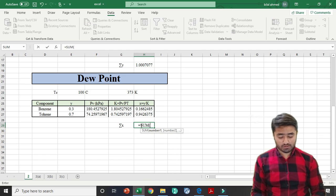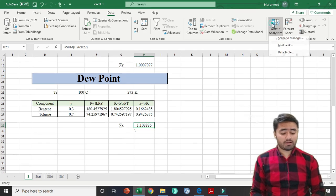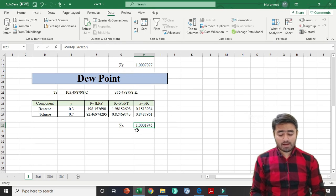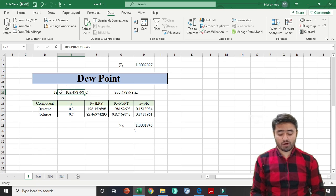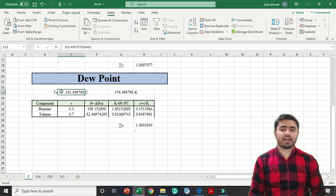I sum the X values and get 1.1, which is greater than 1. We want this value to be 1, so I use the Goal Seek method, setting the sigma X cell to a value of 1 by changing the dew point temperature cell, then press OK. Now sigma X equals 1, giving a dew point temperature of 103.49°C. Our bubble point and dew point temperatures are now calculated. You just have to change the composition or pressure value and apply Goal Seek to easily get the bubble point and dew point. If you like this video, please subscribe to my channel, press the bell icon to get notifications of upcoming videos, and share it with your friends.